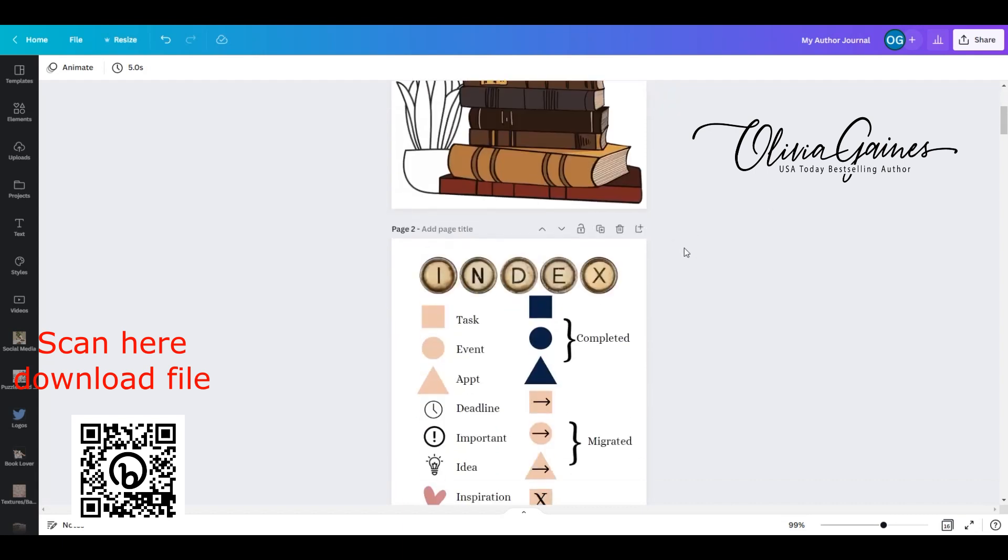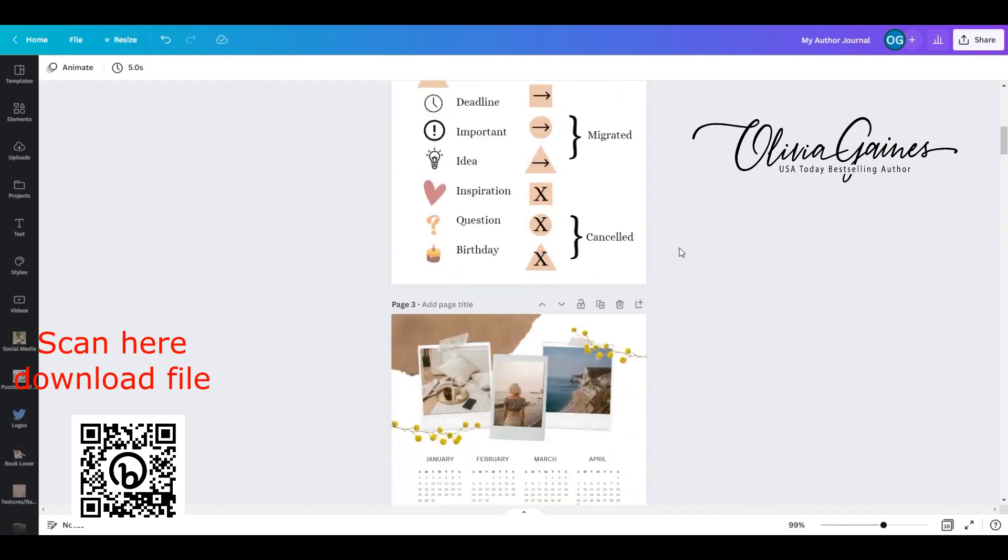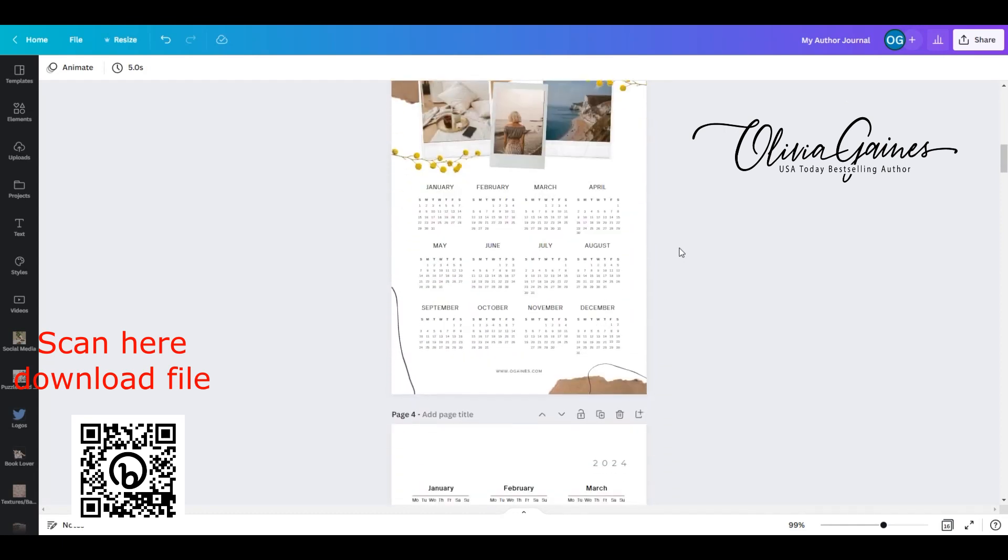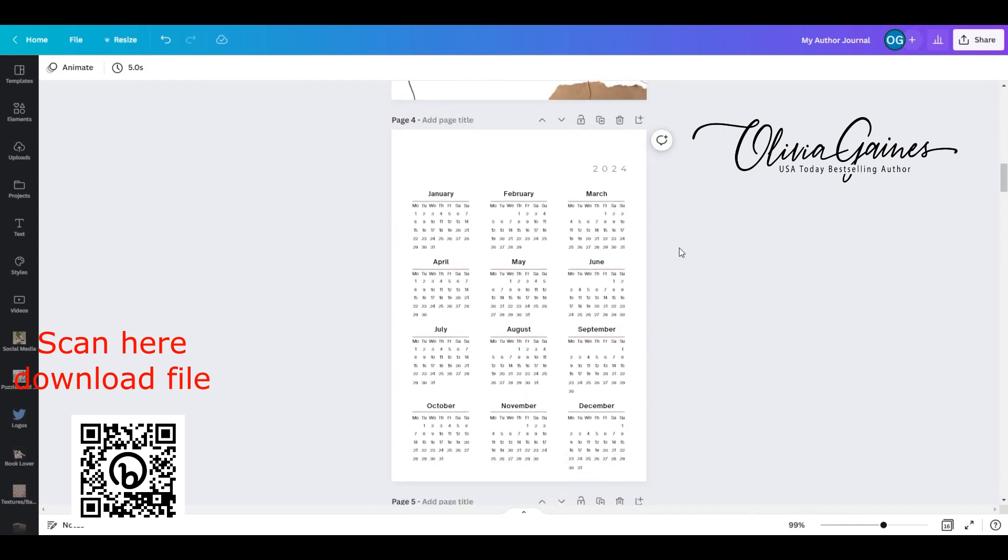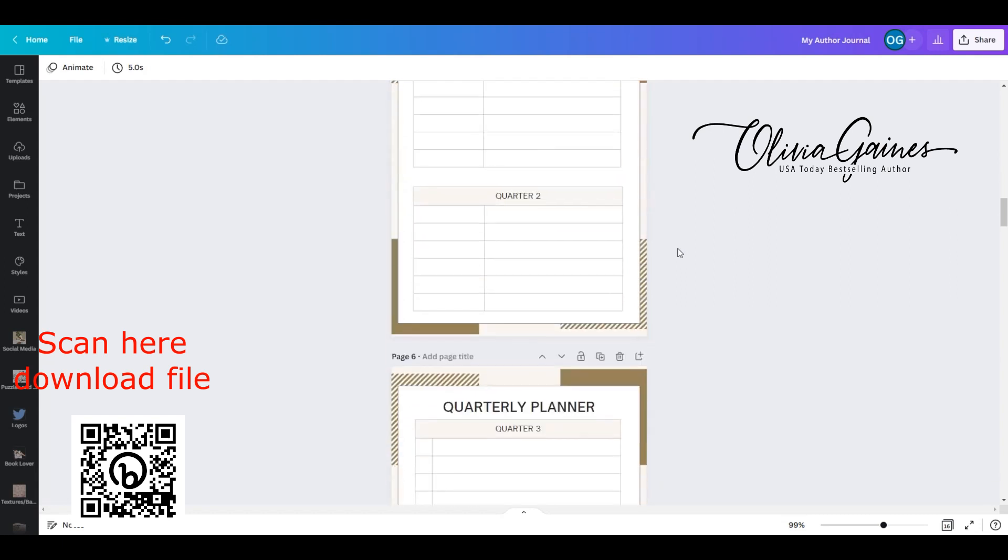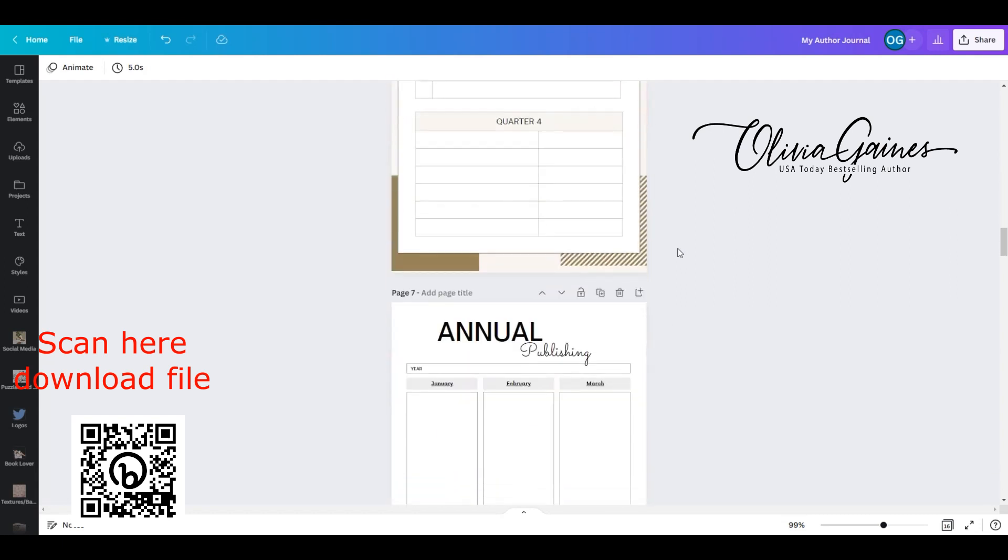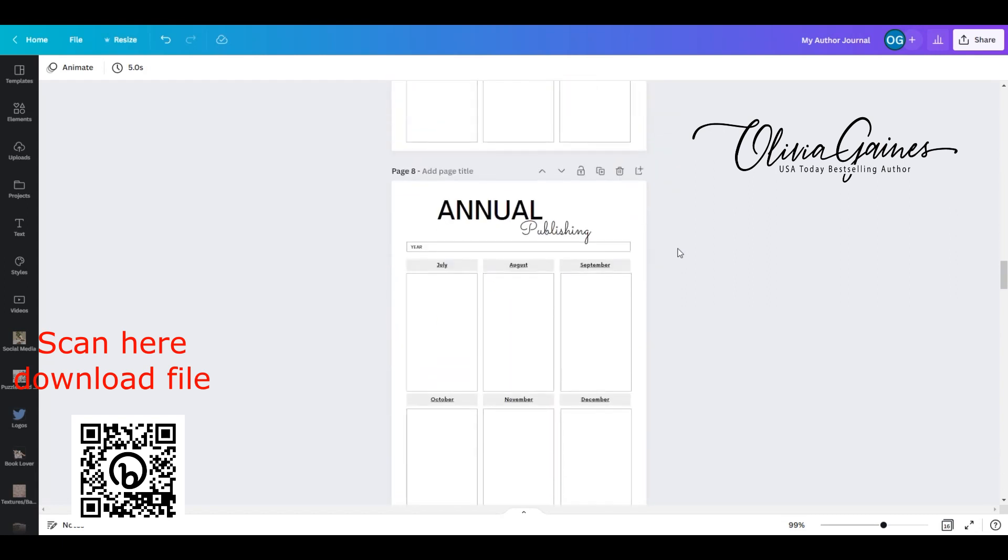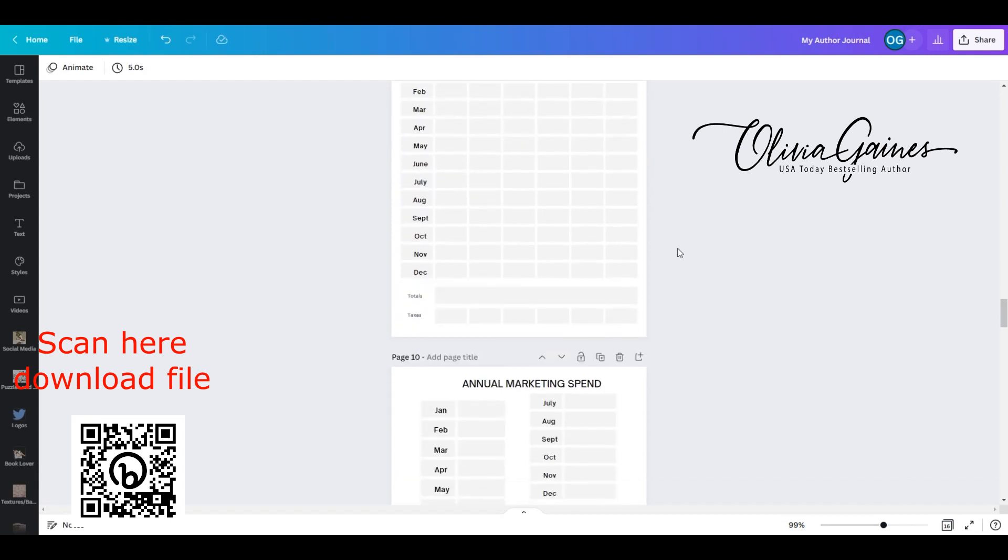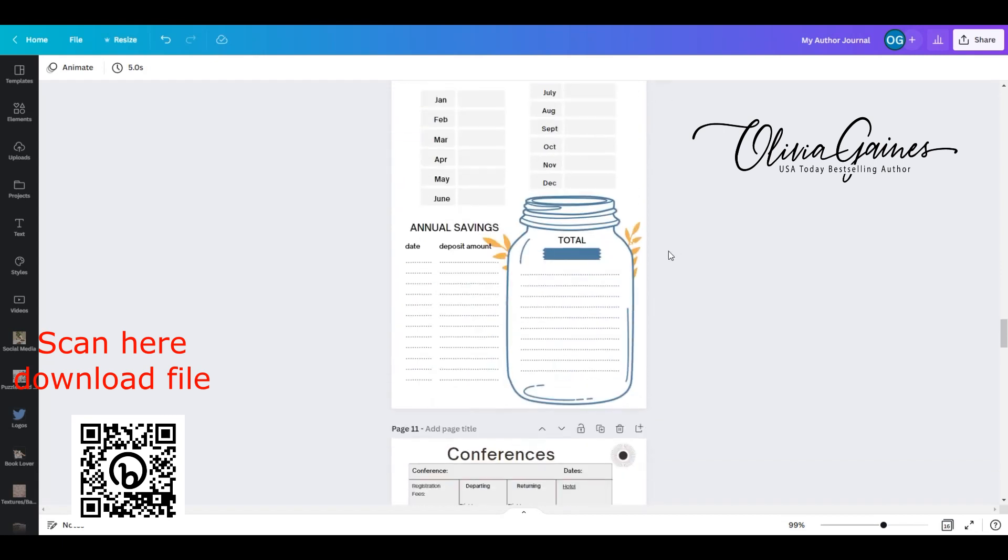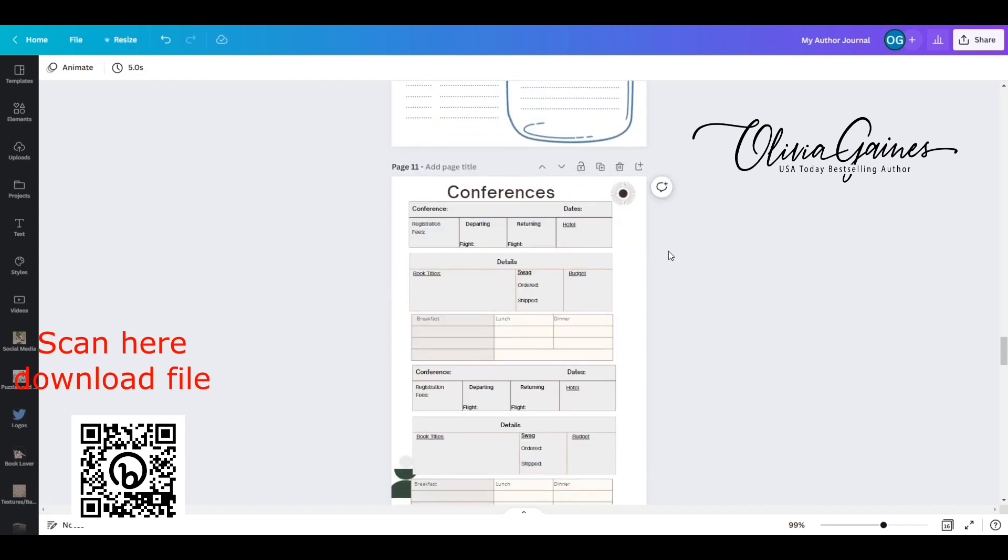Okay, so here is your cover page, your index, your annual calendars for 2023 and 2024, your quarterly planner, your annual publishing schedule, your monthly sales tracker, your annual marketing spend and your annual savings.